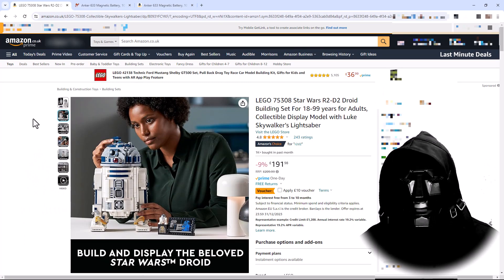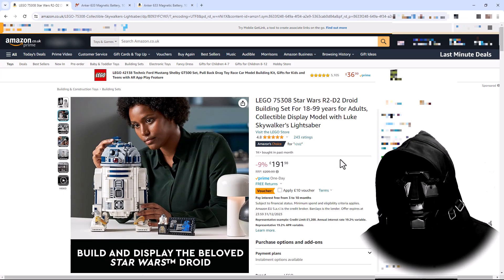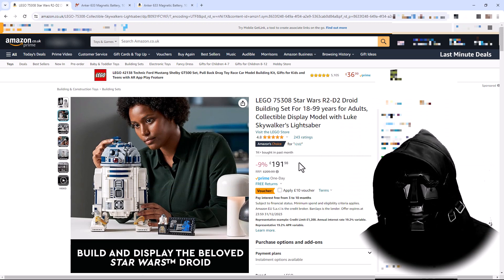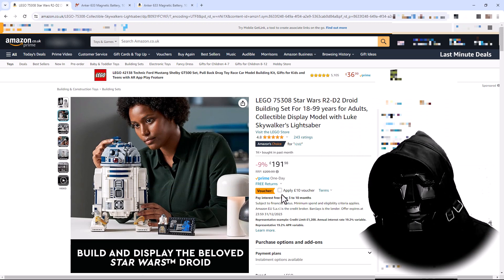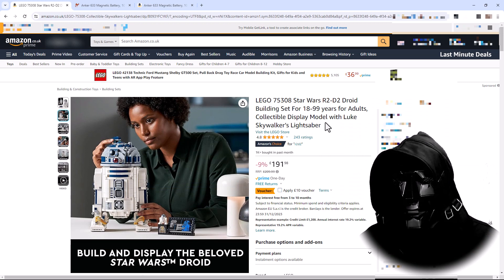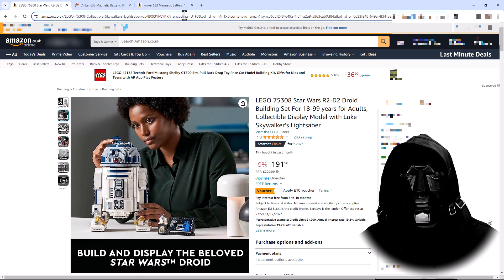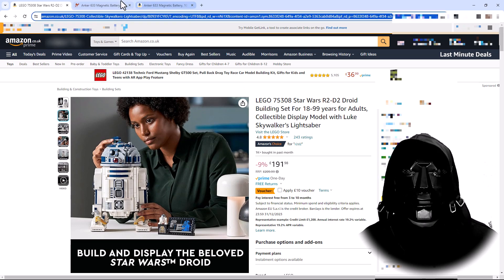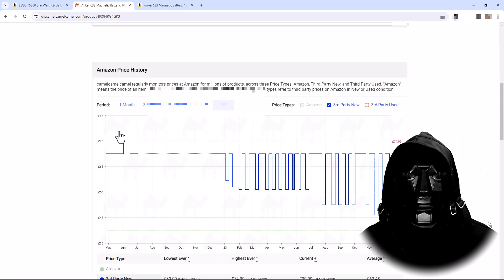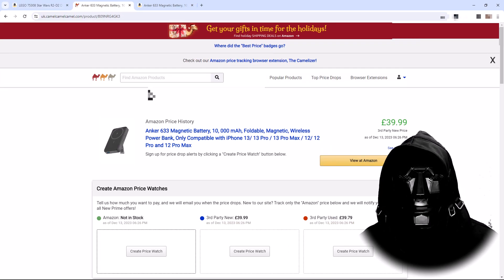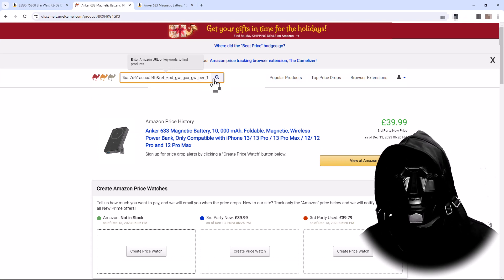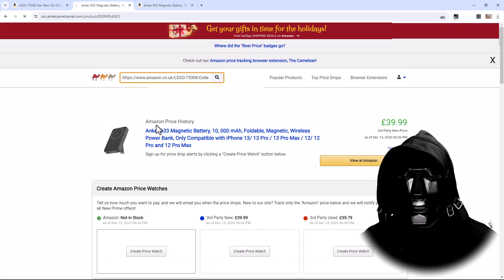The last example I'm going to use is this Lego R2-D2. It's very expensive, we're going to call that £192. Now you can click here to enable £10 off. So again I'm going to grab the URL and I'm going to put it into Camel Camel Camel and search for it.